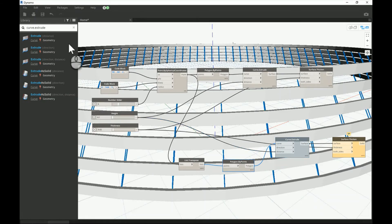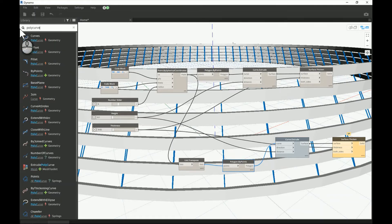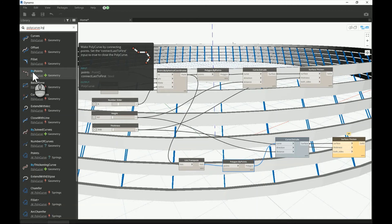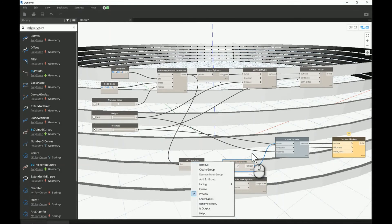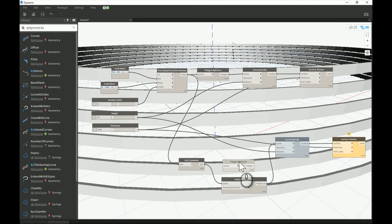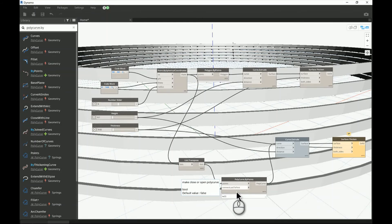We don't need it to be closed, so we need something else: a PolyCurve by Points instead of a Polygon. This node takes points as input and also needs a boolean — true or false — to control whether to connect the last point back to the first. That's exactly what we need. I'll remove the polygon and replace it with the PolyCurve node, setting connect-last-to-first to false.